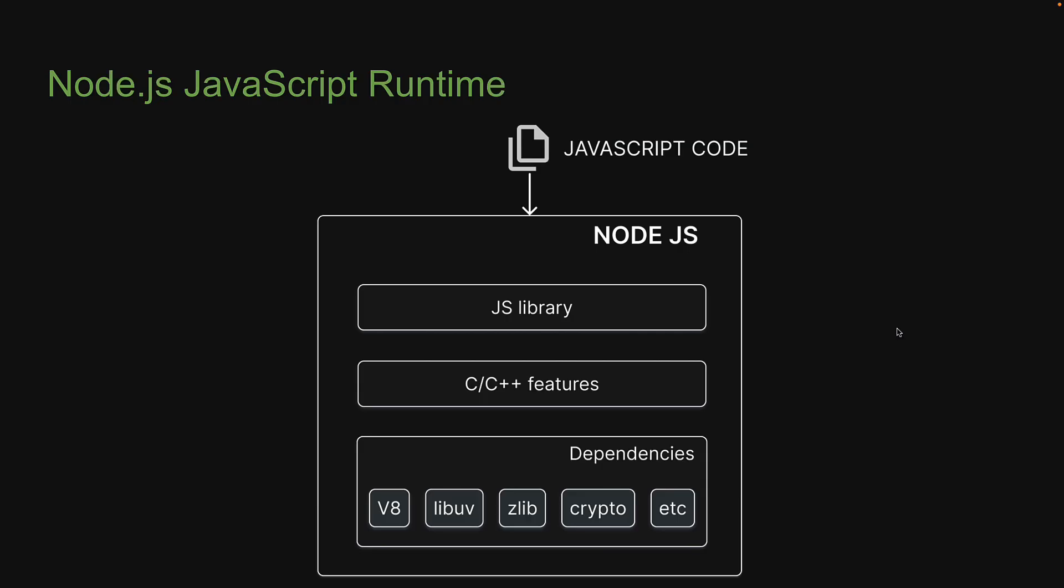One important point you do have to note though is that Node.js runtime, unlike the browser runtime, does not have access to the web APIs. There is no window or document when working with Node.js.